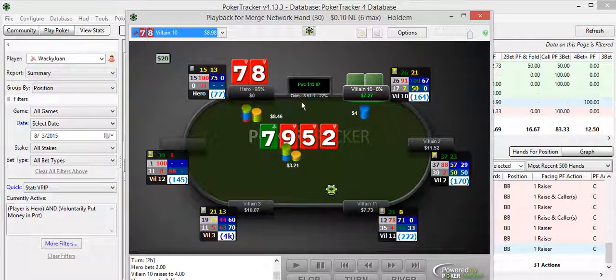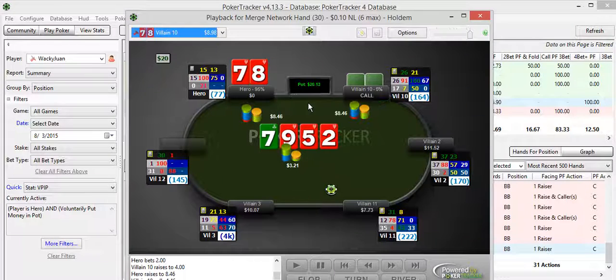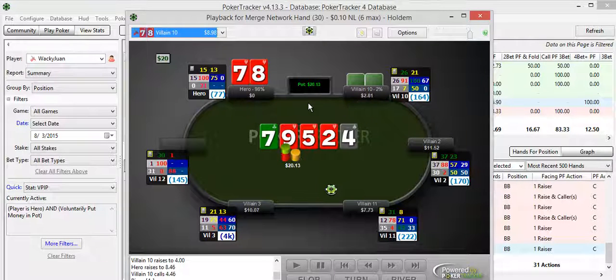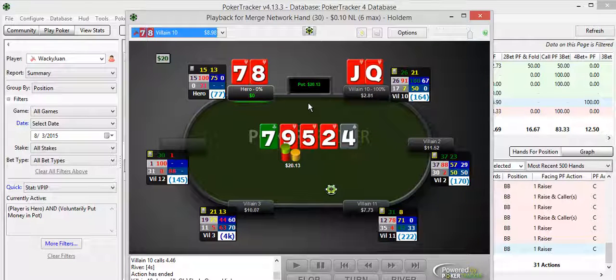And then I raise all in, of course, because I figure he has something worth calling. Maybe he even just has an ace of hearts with a nine, like ace-nine heart spade kind of a hand. And then he calls, of course, and we get a four. So the only thing that can beat me now is a higher flush. And that's what he's got with a jack-queen.